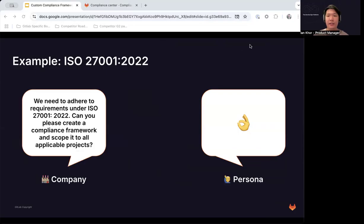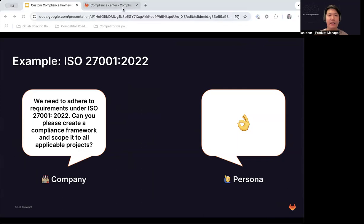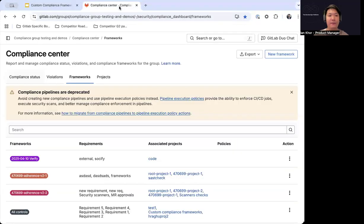So let's walk through an example of setting up a custom compliance framework that follows the ISO 27001-2022 requirements. Let's say your company has come to you and said they need to adhere to requirements under this particular framework — can you please create a compliance framework and scope it to all the applicable projects? And you say, that's no problem because we now have custom compliance frameworks in GitLab.